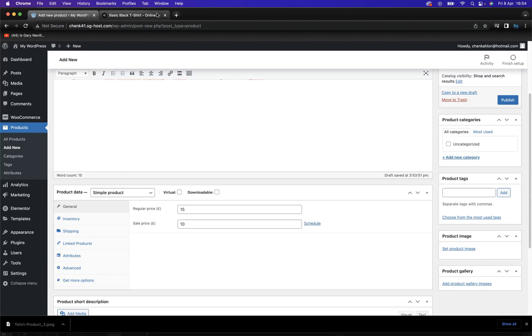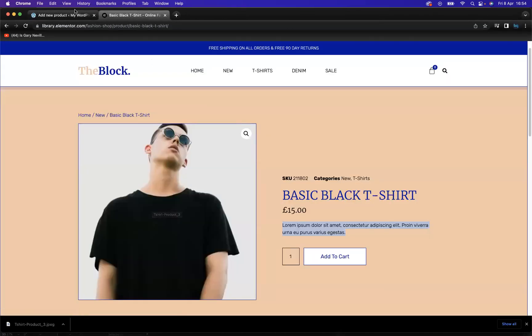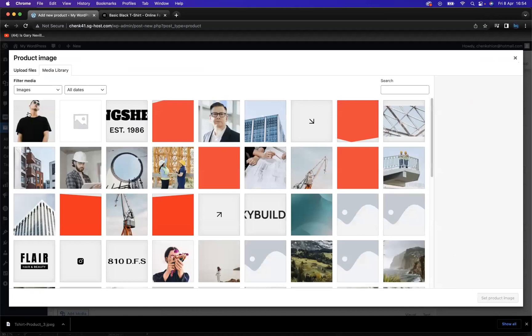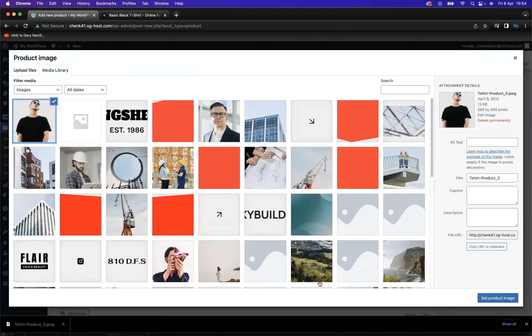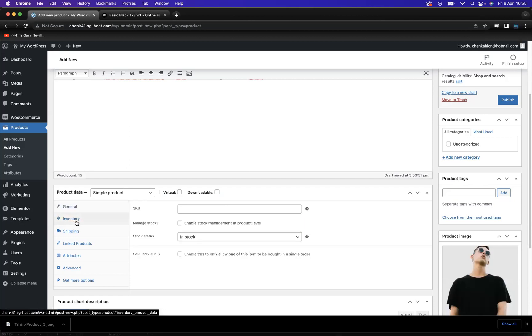Now what I'd also like to do is implement this image into my WooCommerce. So if we come here, we've got product image, so let's set the product image. We have it here already downloaded, and I can set the product image like so. Really easy stuff. We also have the options here for inventory.